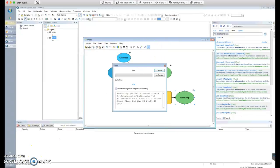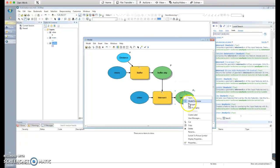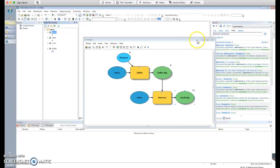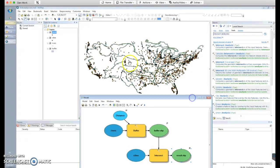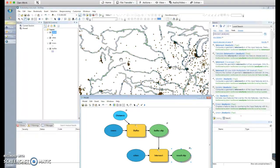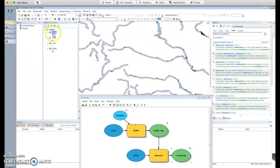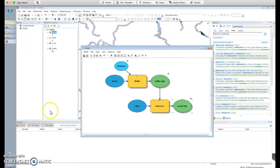Before going further, let's save this model and run it to make sure it works and gives us the expected results. The model just finished. Add both outputs to the display so we can see what they look like. We have polygons around the rivers and the cities within that buffer are in the result file — dots showing those cities. We know this is working as expected.